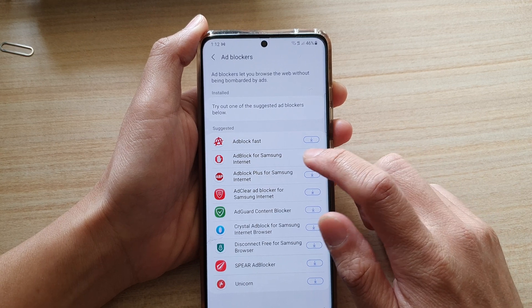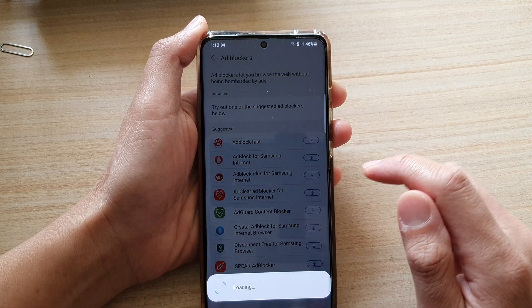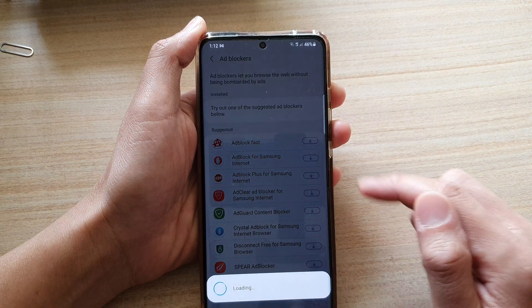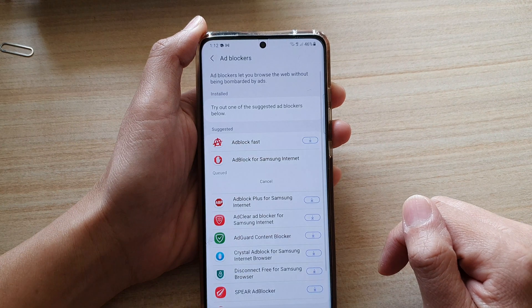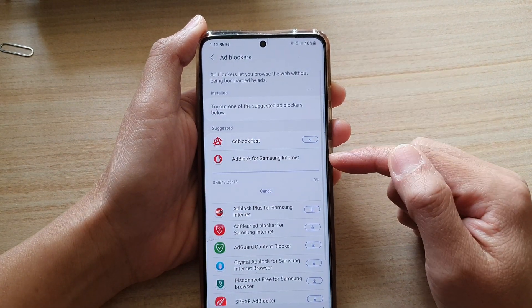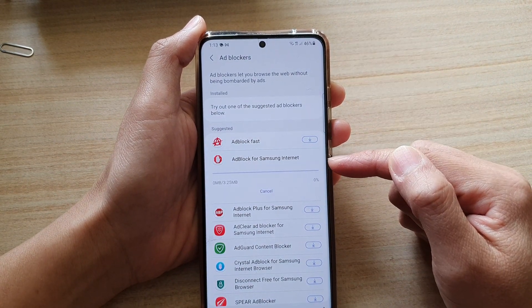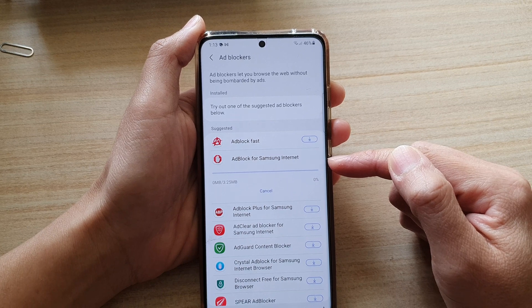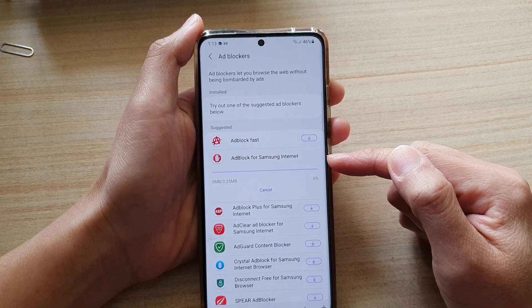So let's say I want to choose Ad Block for Samsung Internet — tap on that and then it will begin to download and it will add on to your Samsung Internet.